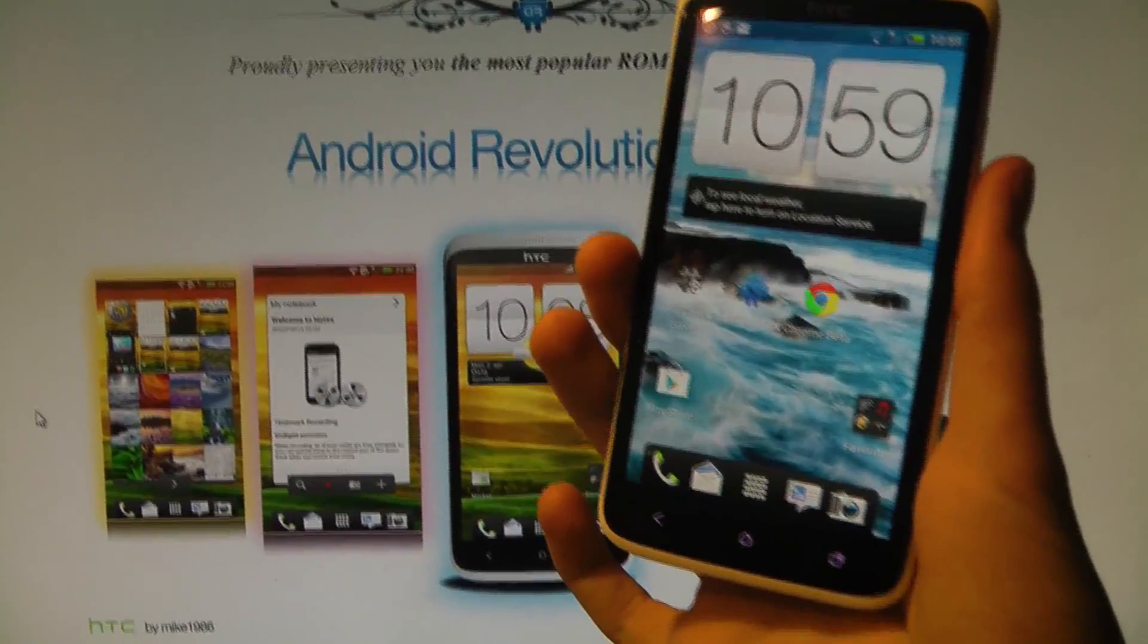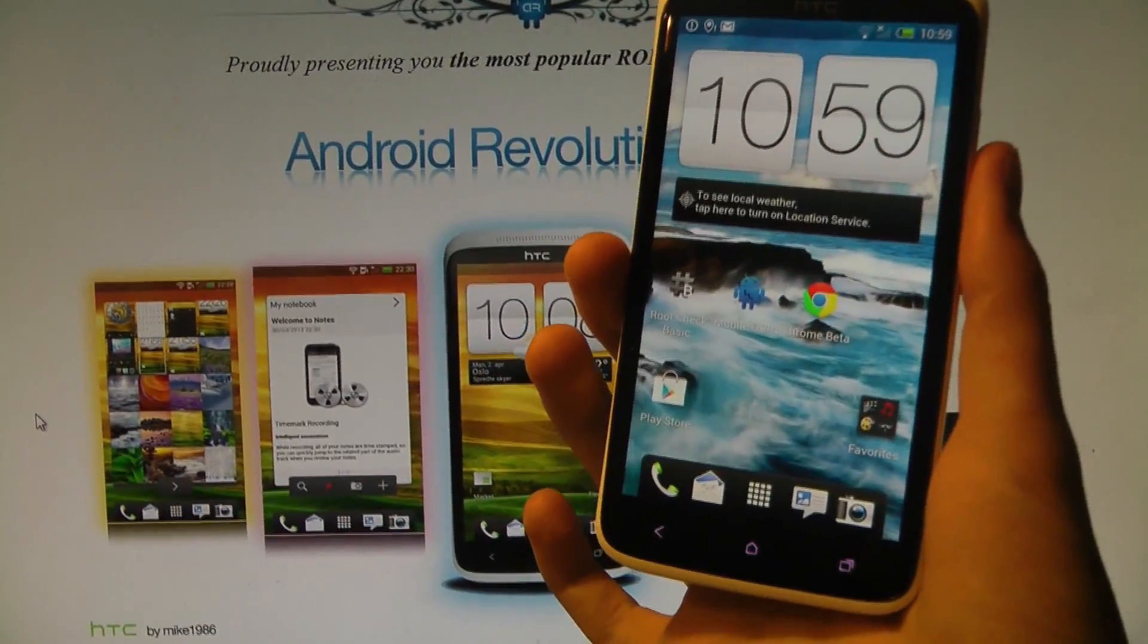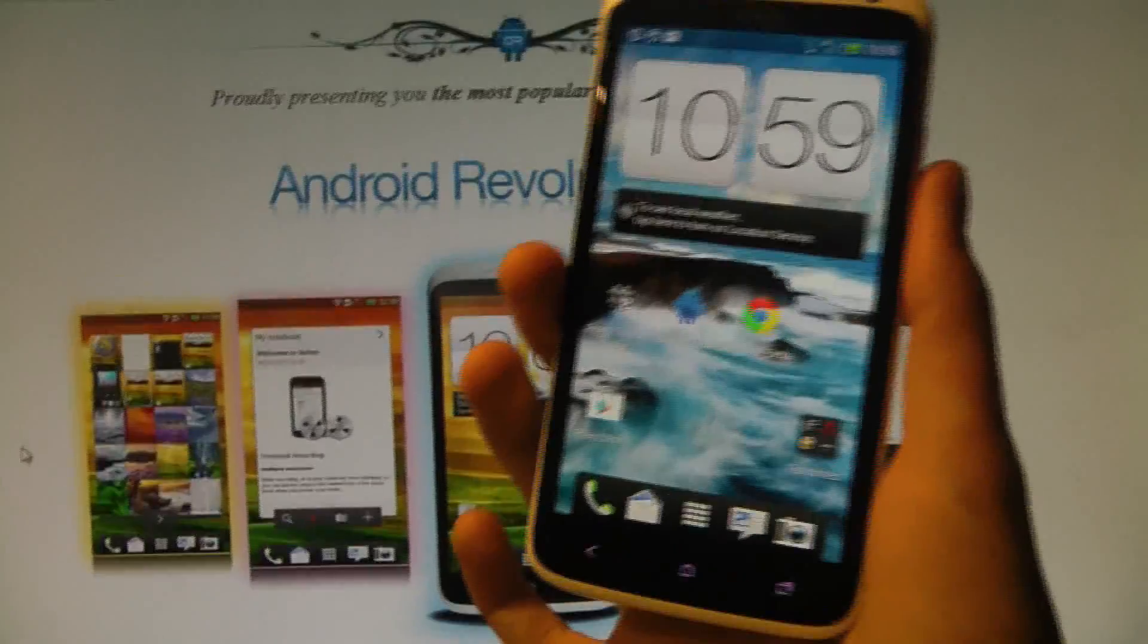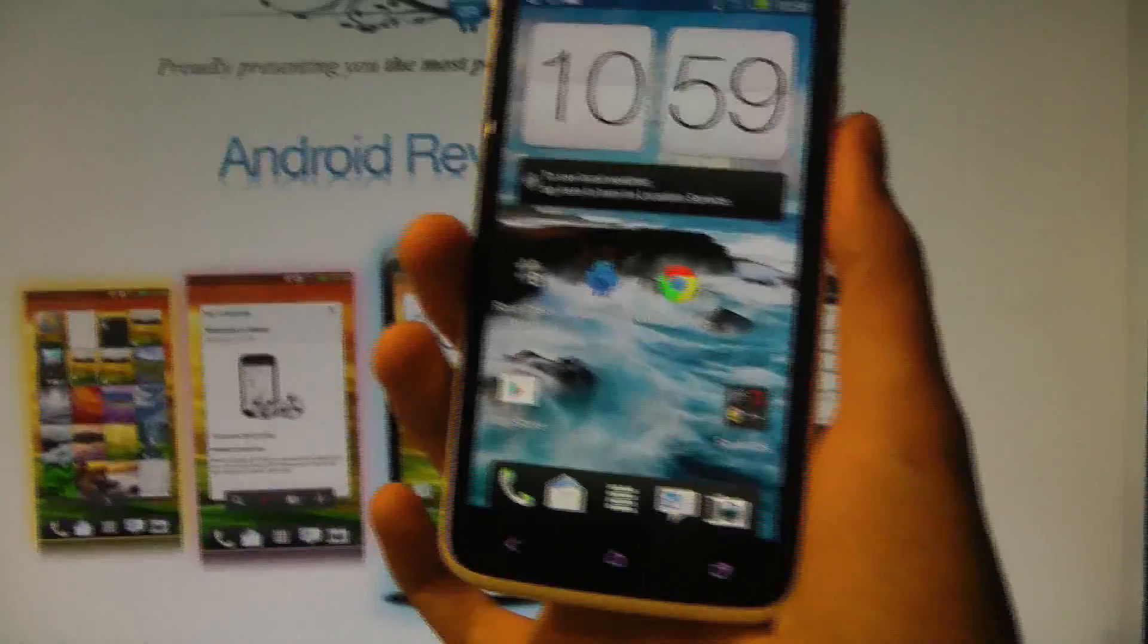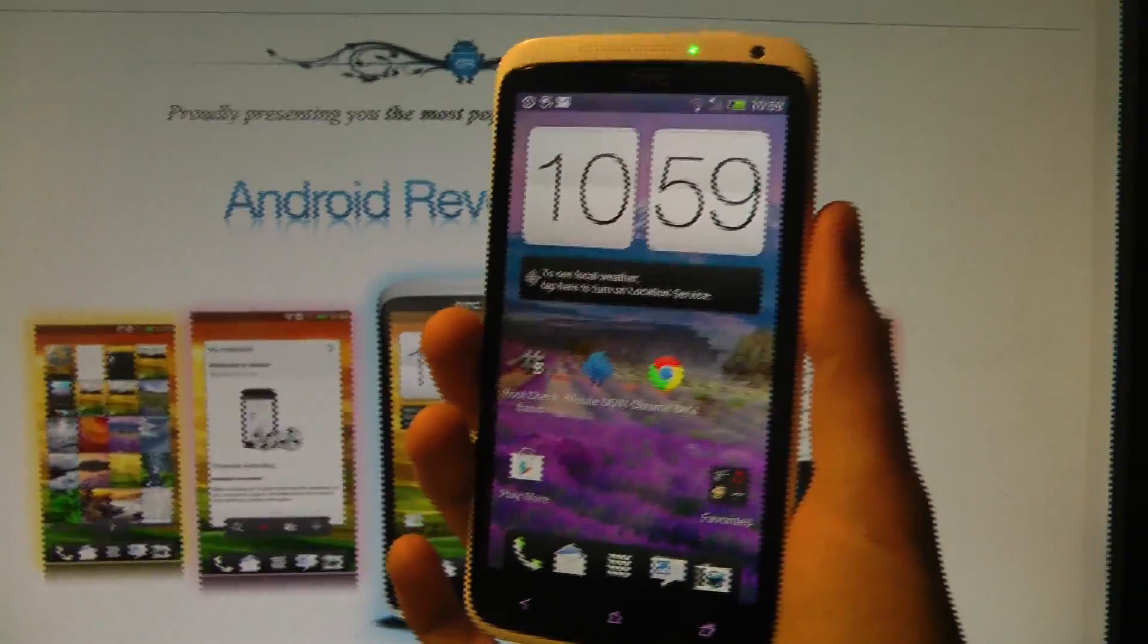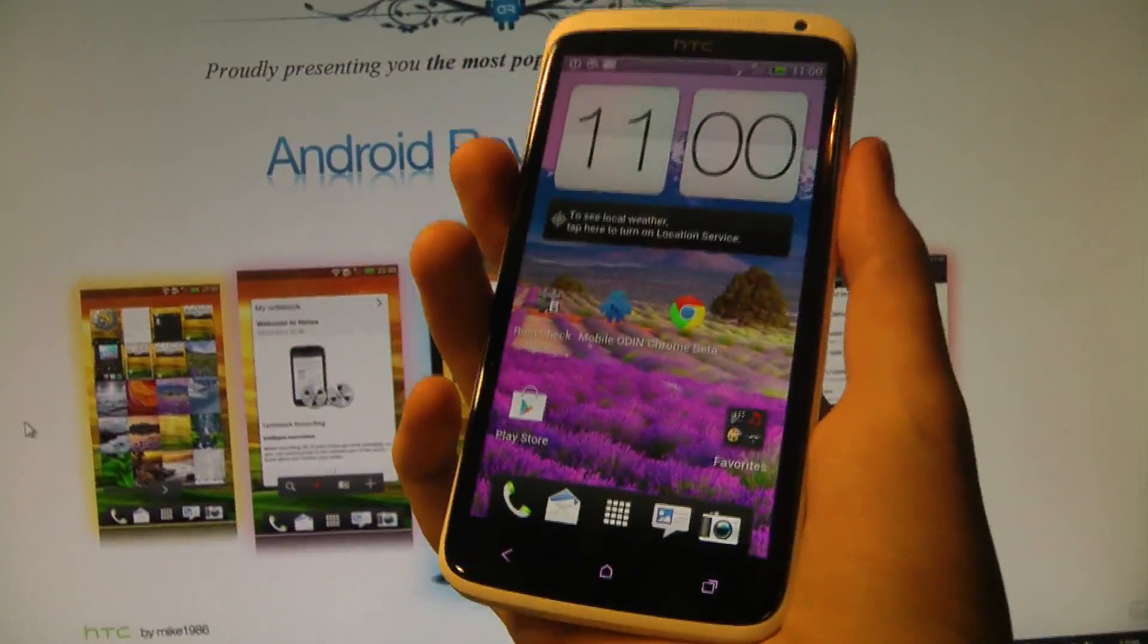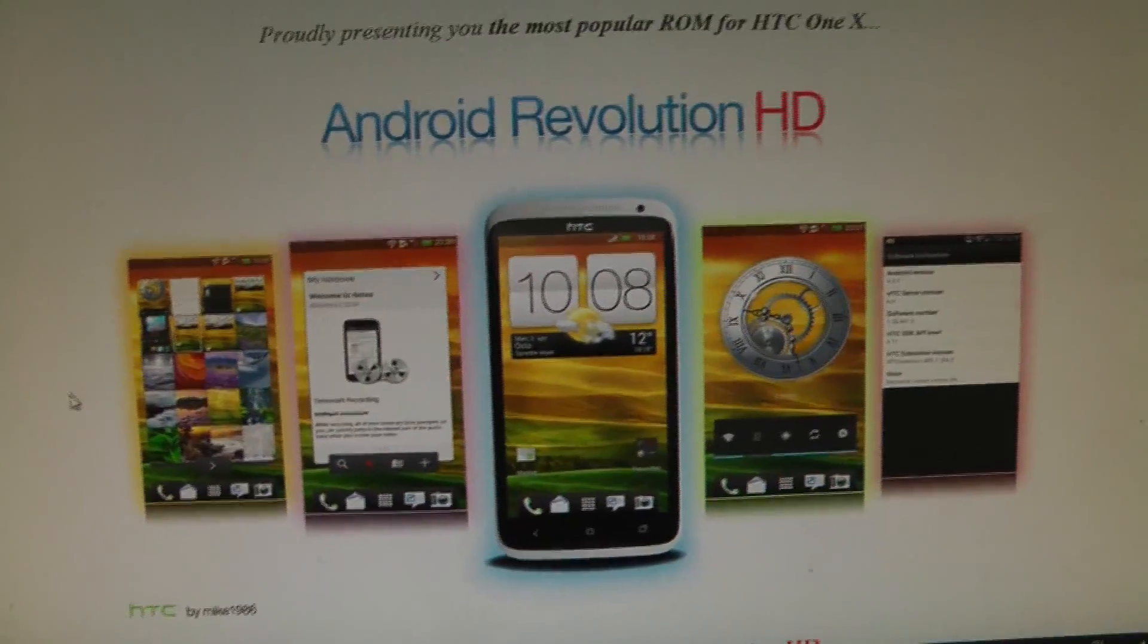Yesterday I made a video showing how you can go ahead and root and unlock the bootloader on your HTC One X. Quite simple and straightforward instructions. So let's go ahead and install this ROM and let's see what we need.